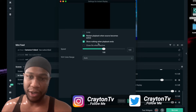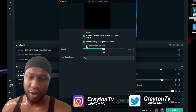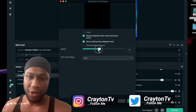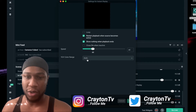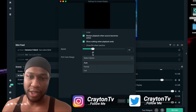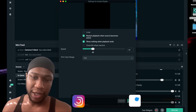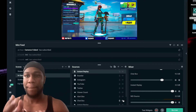Check 'Show nothing when playback ends,' then check 'Close file when inactive.' You can also adjust the speed — if you want a slow replay, play with the speed setting. Set your color range to Auto, then put it on Full, and hit Done.